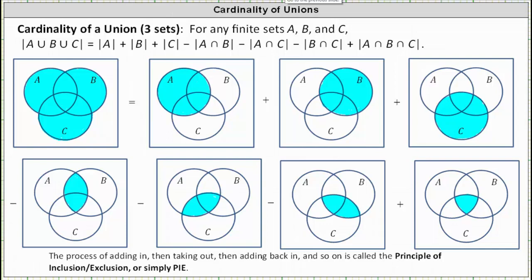So while this is not a proof, hopefully it does explain why this formula works. The process of adding in, then taking out, and then adding back in, and so on, is called the principle of inclusion-exclusion, or simply PIE. In the next lesson, we'll take a look at applying this formula to determine the cardinality of the union of three sets. I hope you found this helpful.